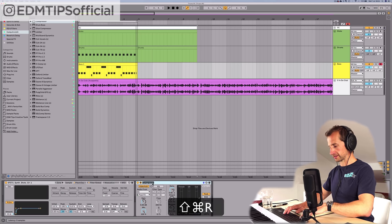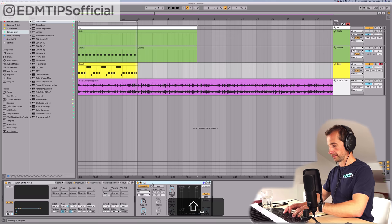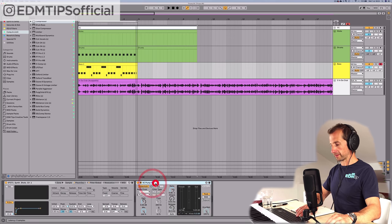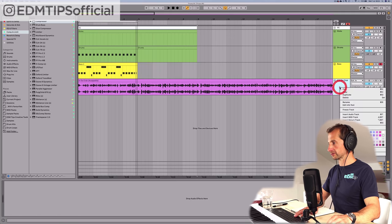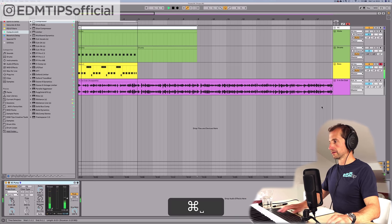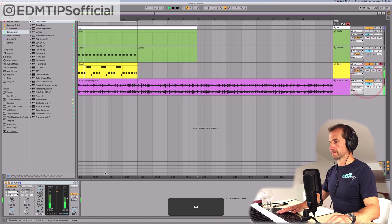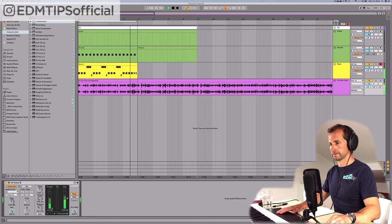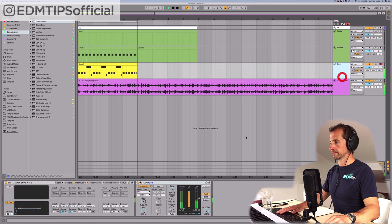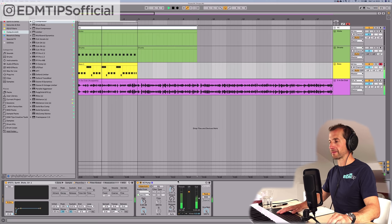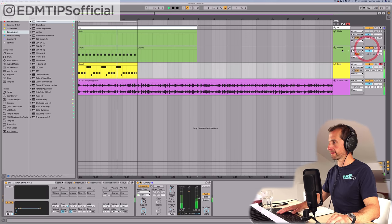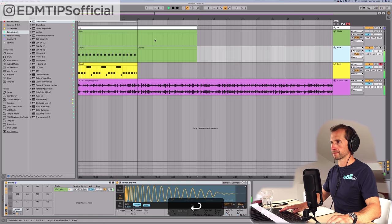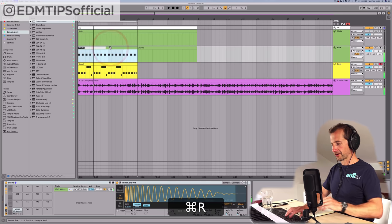We can also copy and paste this sidechain — let's call it 'sidechain pump' — and put this on the vocal as well. This is going to make the whole track pump a bit more.